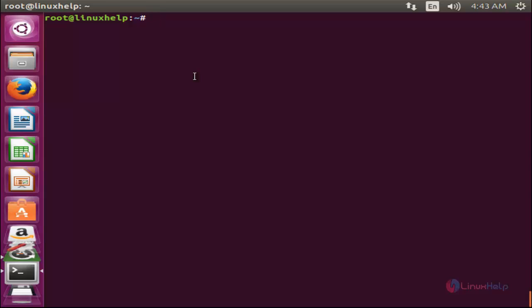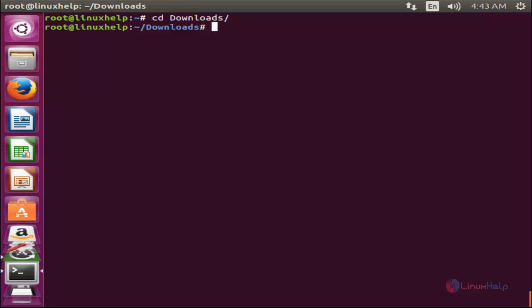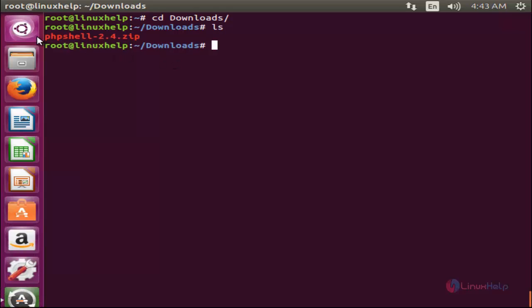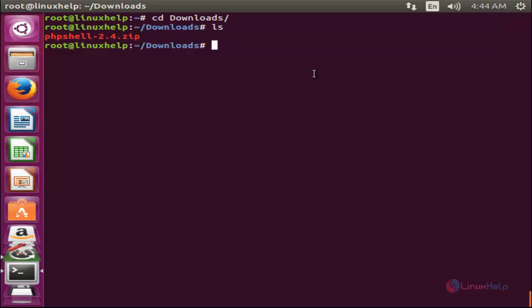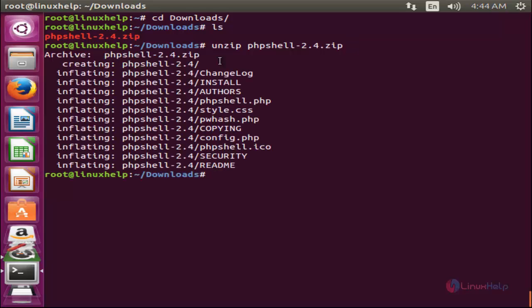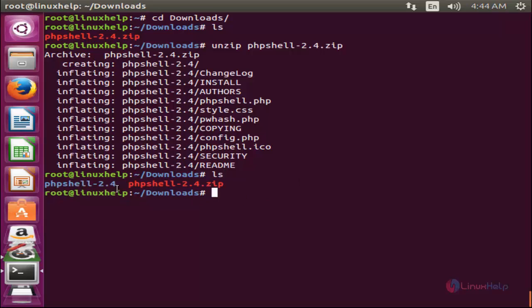Now move to the Downloads directory by typing 'cd Downloads' and hit enter. Here you can see the phpshell package in zip format. Unzip it using the command 'unzip filename' and hit enter. Now this package is extracted.